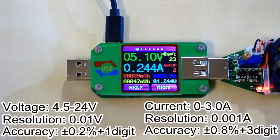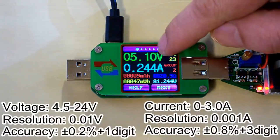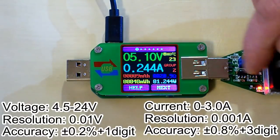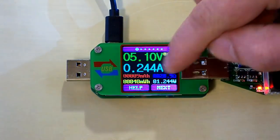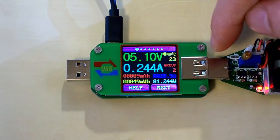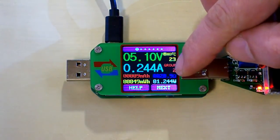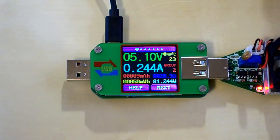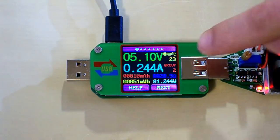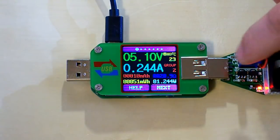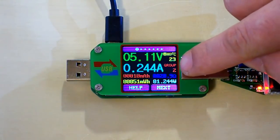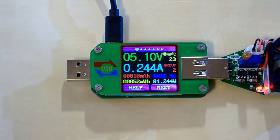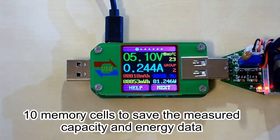The UM24C has seven screens and this is the first of them. On this screen you can see the voltage, the current, the measured capacity, energy, the impedance of the load and the power. It also displays the temperature and the number of memory cell in which it will save the data. In total it has 10 memory cells.